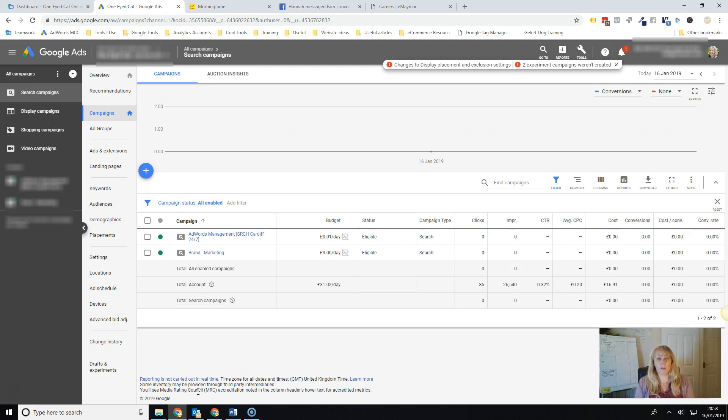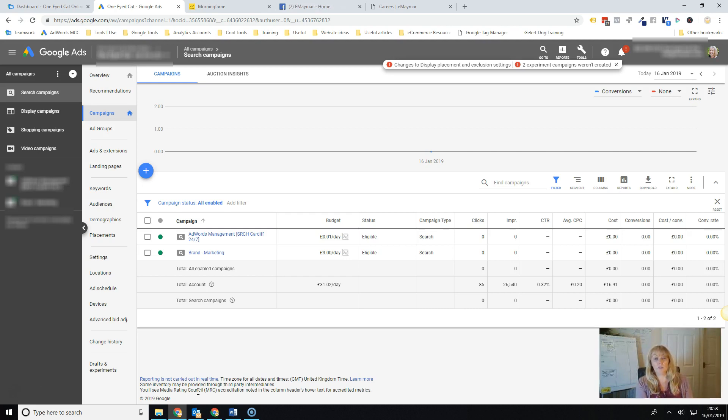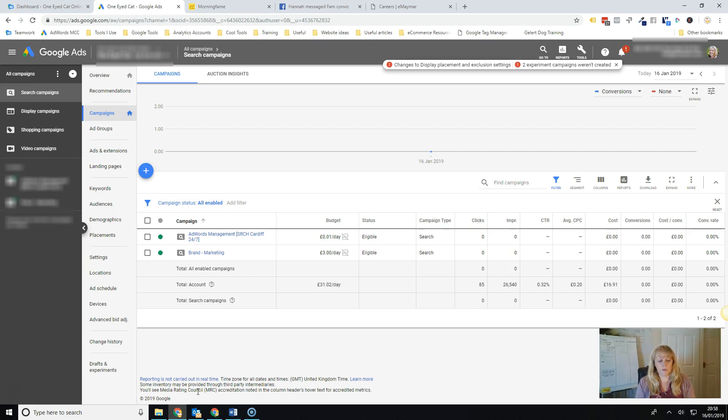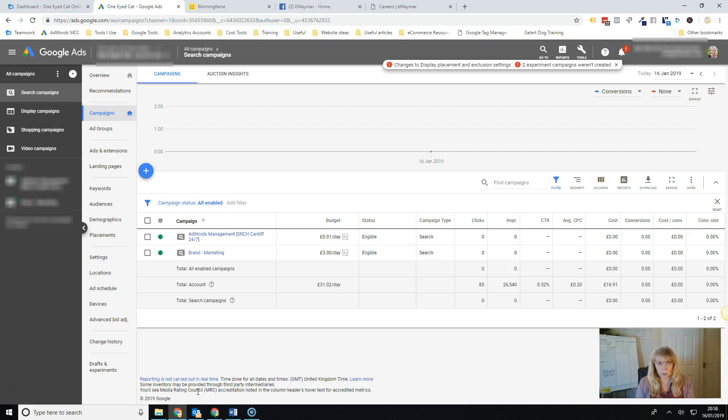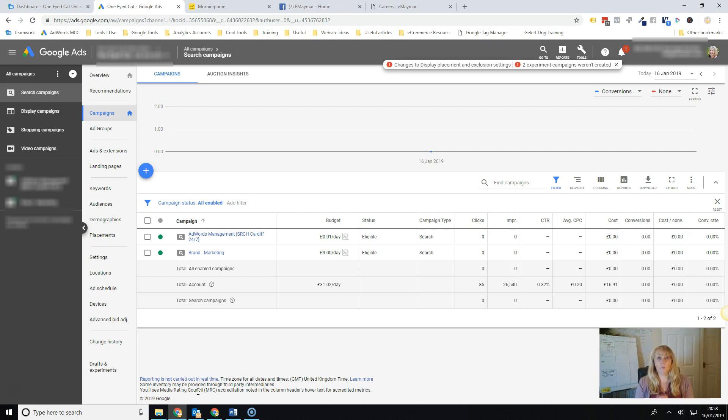So smart bidding is where you allow Google's machine to use the data it has to influence your bids. There are lots of different types of smart bidding, one of which is target CPA.